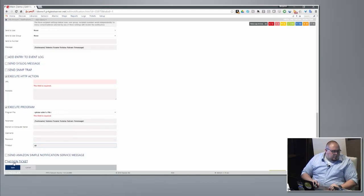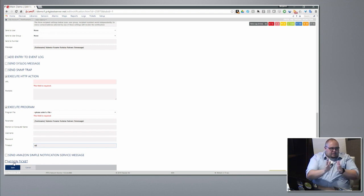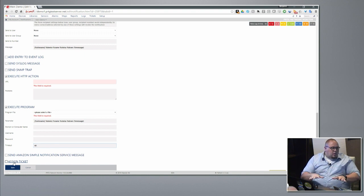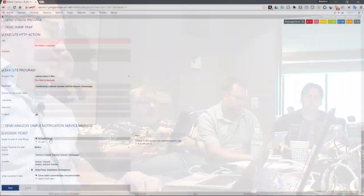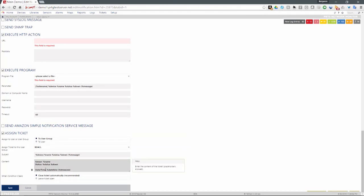If you're a subscriber to Amazon SNS, we can use that as well. We can also assign a ticket to our internal ticketing system — more popular when you have a large IT department with firewall guys, server guys, storage guys, and you want to assign responsibility. It's not going to replace a real external ticketing system, but inside PRTG you can assign to a user group or a particular user with subject and content.